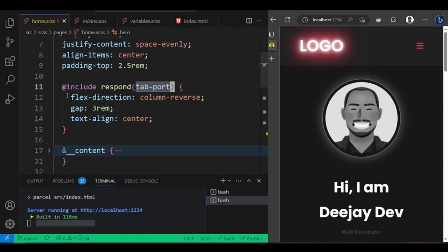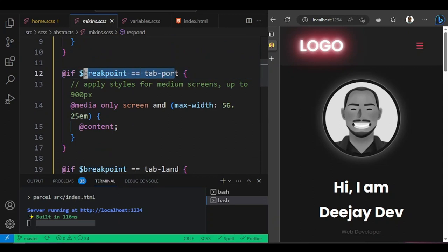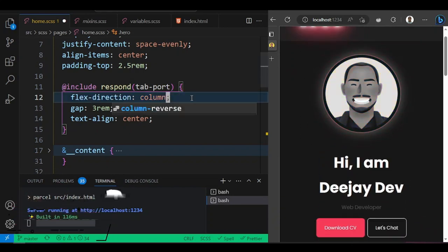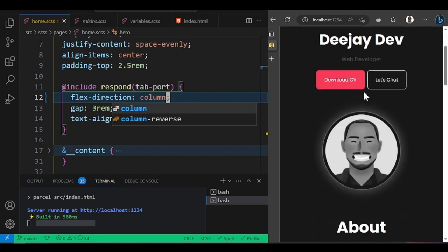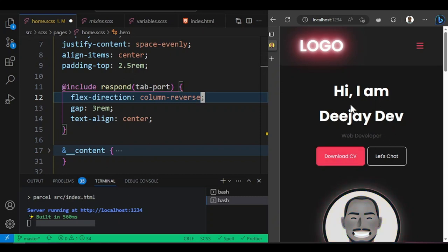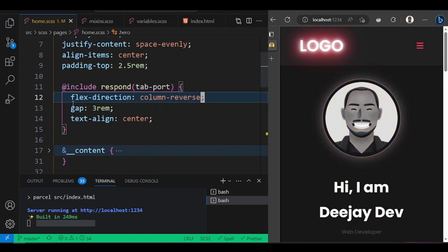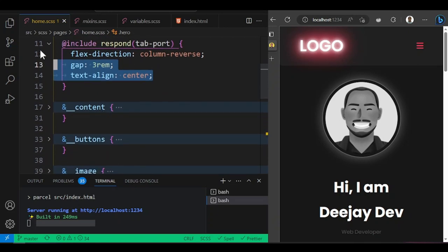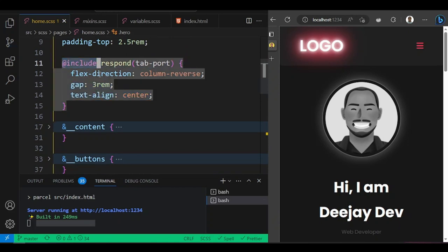Back in the home styles, we use '@include respond(tab-port)' to apply styles at 900 pixels. At that breakpoint, I change the flex direction to column-reverse so the picture moves below the text. I also reset the text alignment to center and adjust the gap — all scoped to that screen size only. This is how we call a mixin on our SCSS file using '@include'.